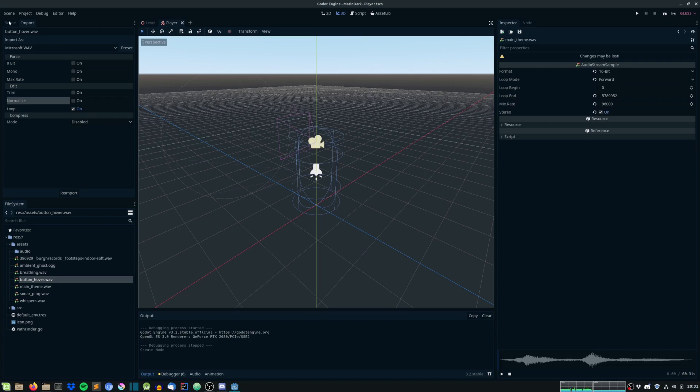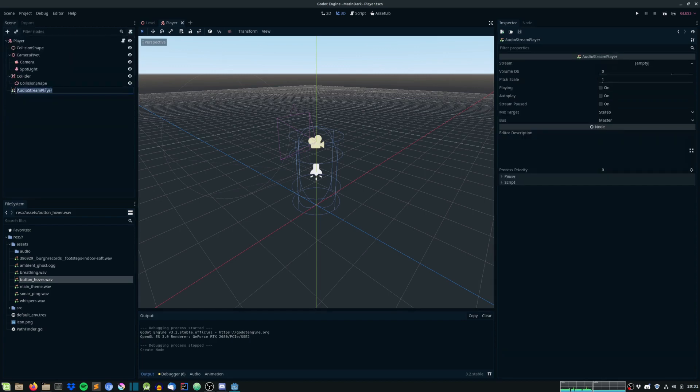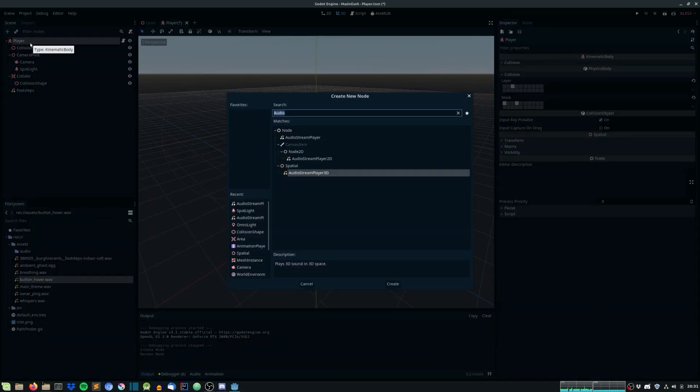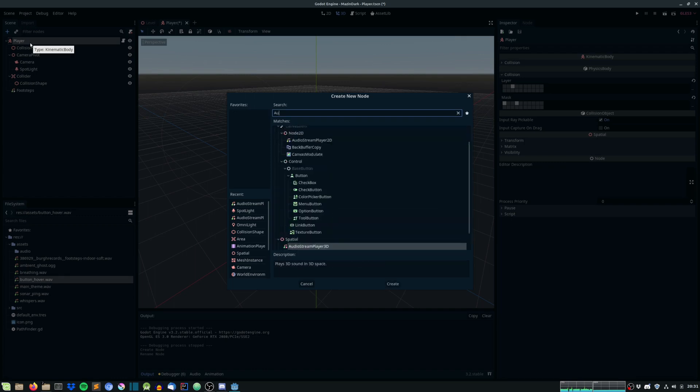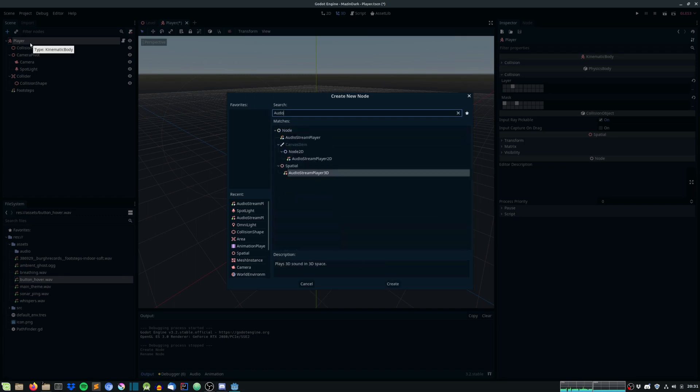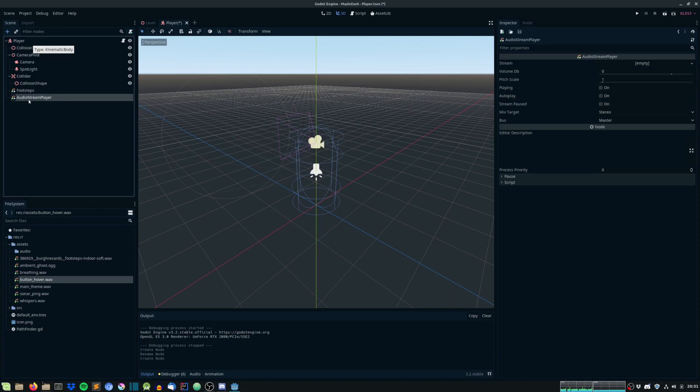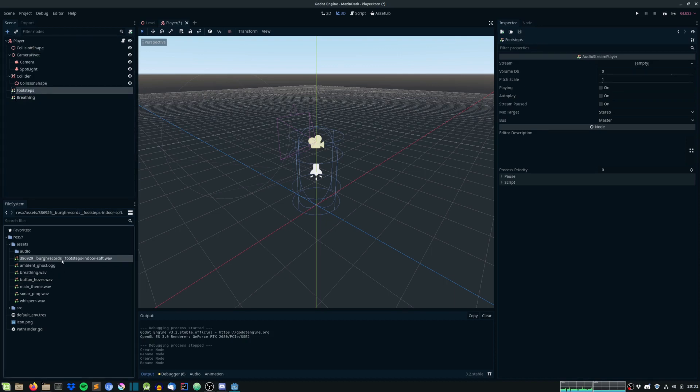Back to where we left off. So head into player scene, and this audio stream player. Let's rename it to footsteps. And let's create another one, this will be an audio stream player. And we rename it to breathing.